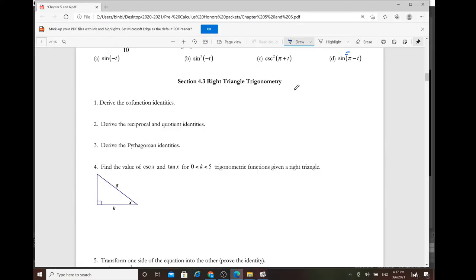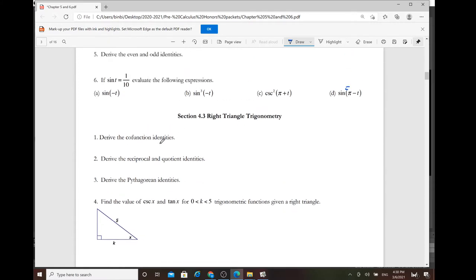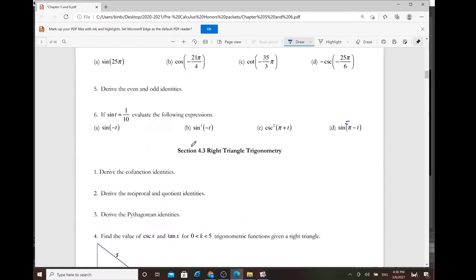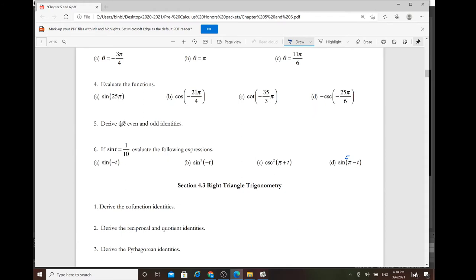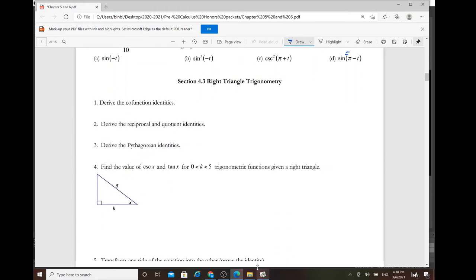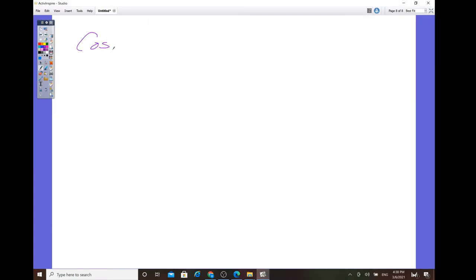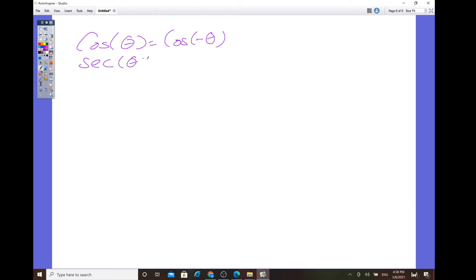So right triangle trigonometry. Before we prove the co-function identity, one thing I want to show from previous sections is how to derive the even and odd identity. For the even/odd identity, cosine of theta is the same as cosine of negative theta, and secant of theta is the same as secant of negative theta.